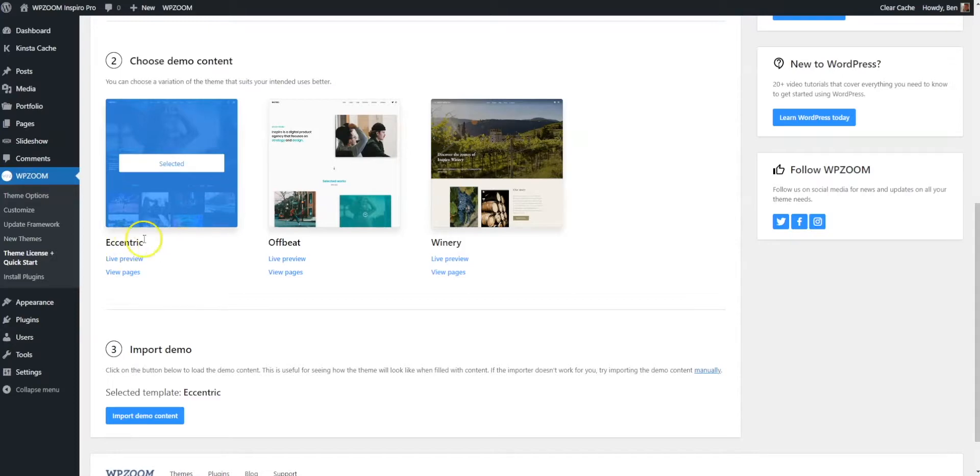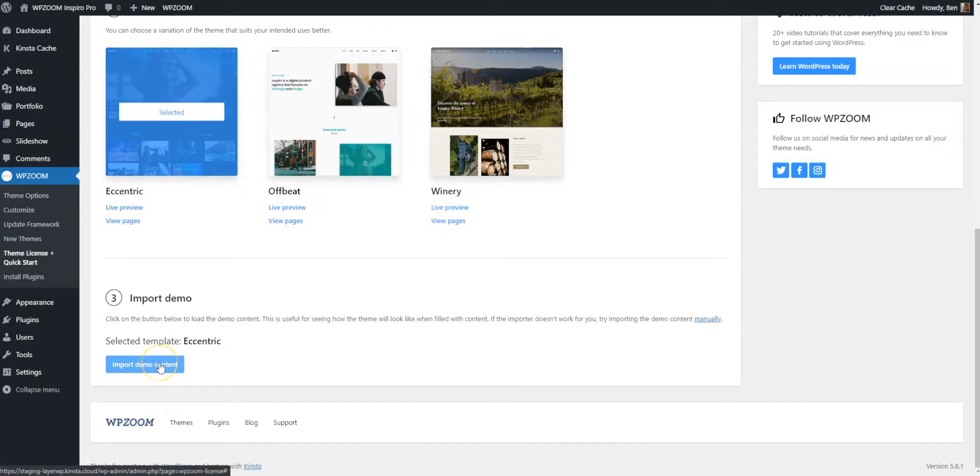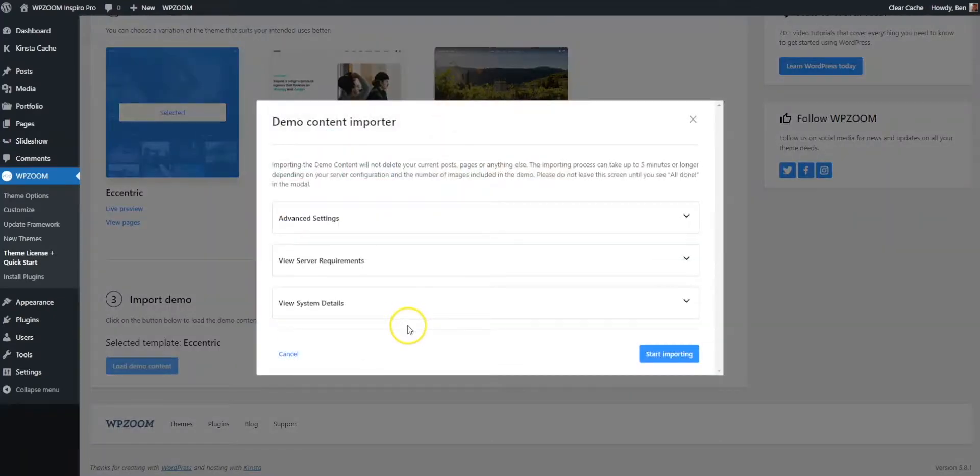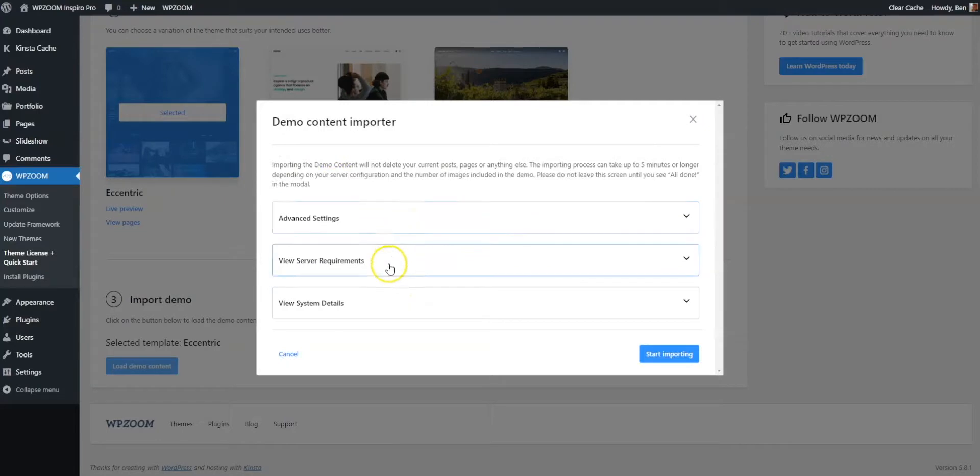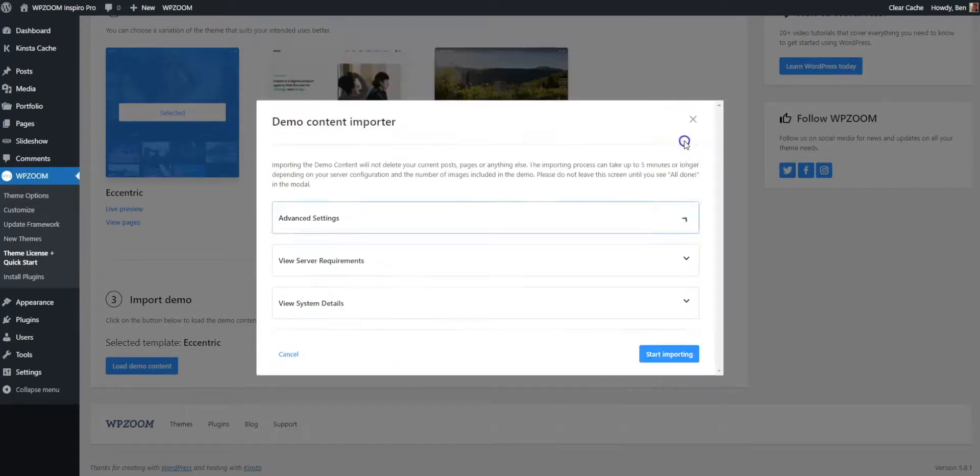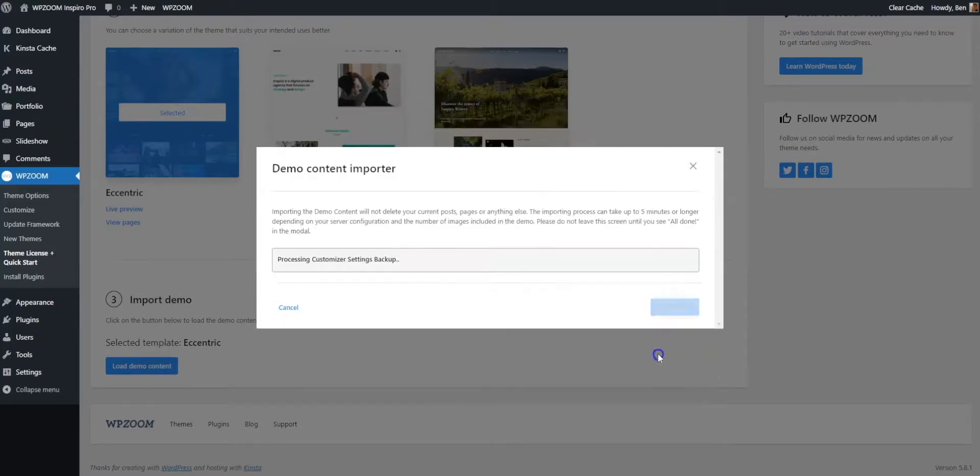So I've selected the eccentric demo, and you can see here the selected template is eccentric. Now I'm going to import the demo content. I might have to pause the video, I'm not sure. Let's see how quick it is. Here we go. We've got some demo content importer settings, advanced settings. You can activate your child theme, generate thumbnails. You've got server requirements and system details. I'm going to ignore those. I'm just going to hit start importing.